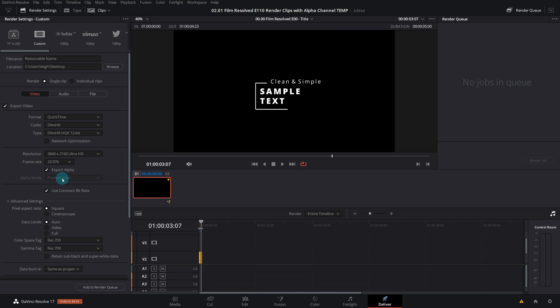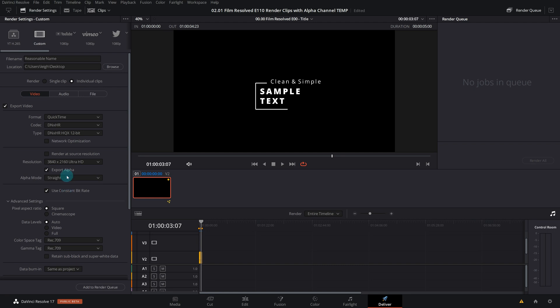However, if you want to access the straight alpha mode and not the pre-multiplied, you'll want to come up to this render bar here and go from single clip and switch this to individual clip. And now that opens up the alpha mode to be changed to straight. So I'll go back to single clip and that being grayed out is not going to bother us.